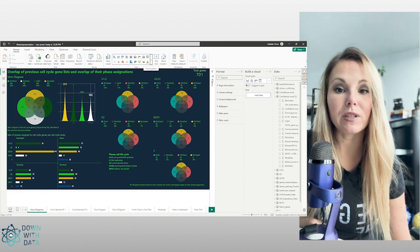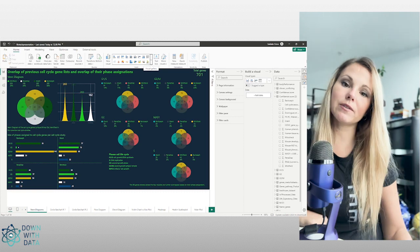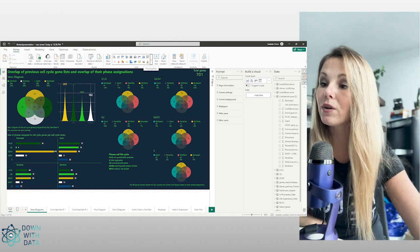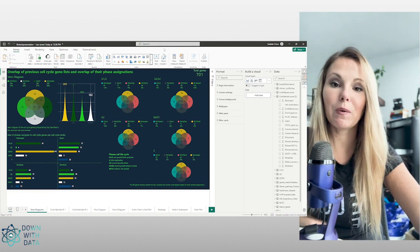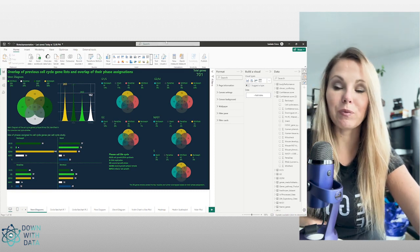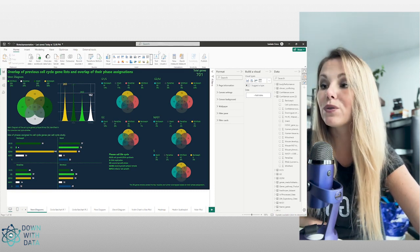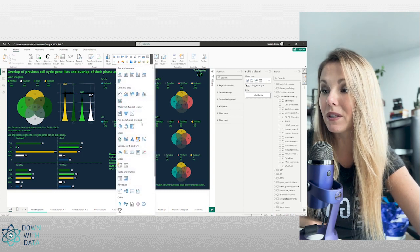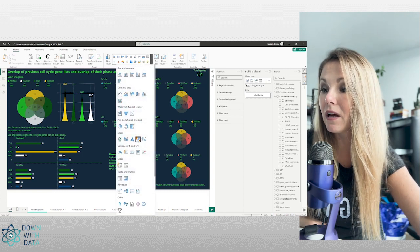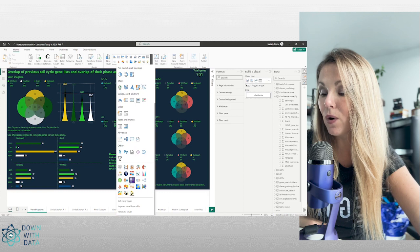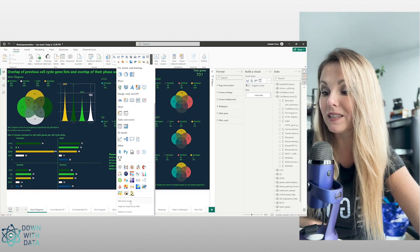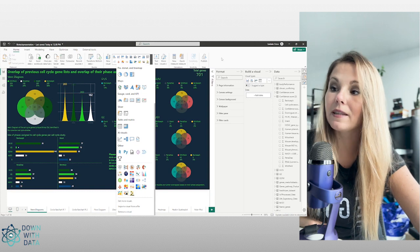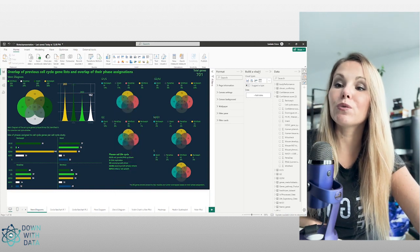In Power BI we need to use a custom visualization because it's not available in the standard one. In order to make it available in Power BI desktop, we need to go to the Home tab where we find all our visualizations, open and go to the bottom where we can see 'Get More Visuals'.